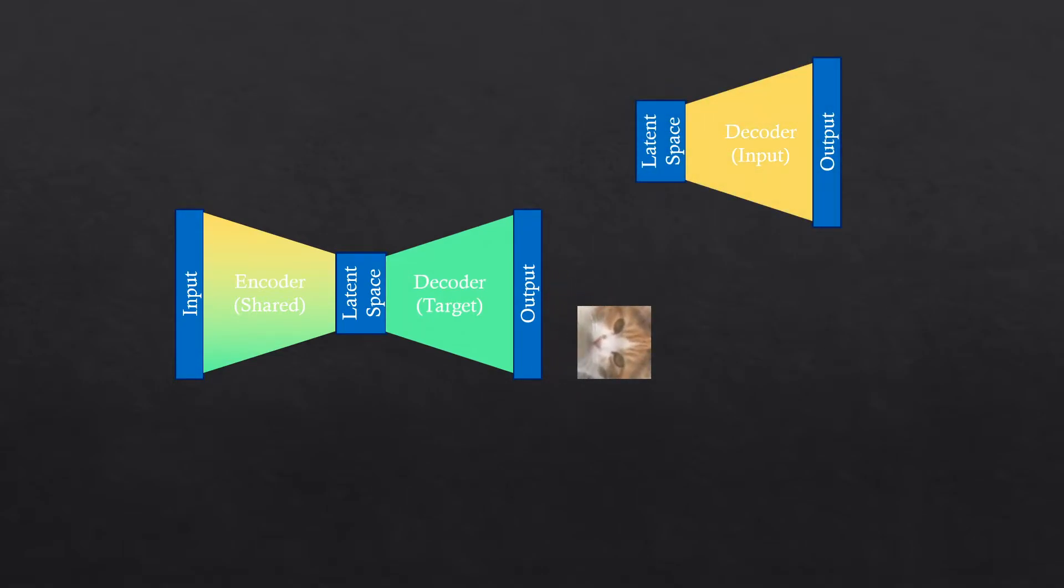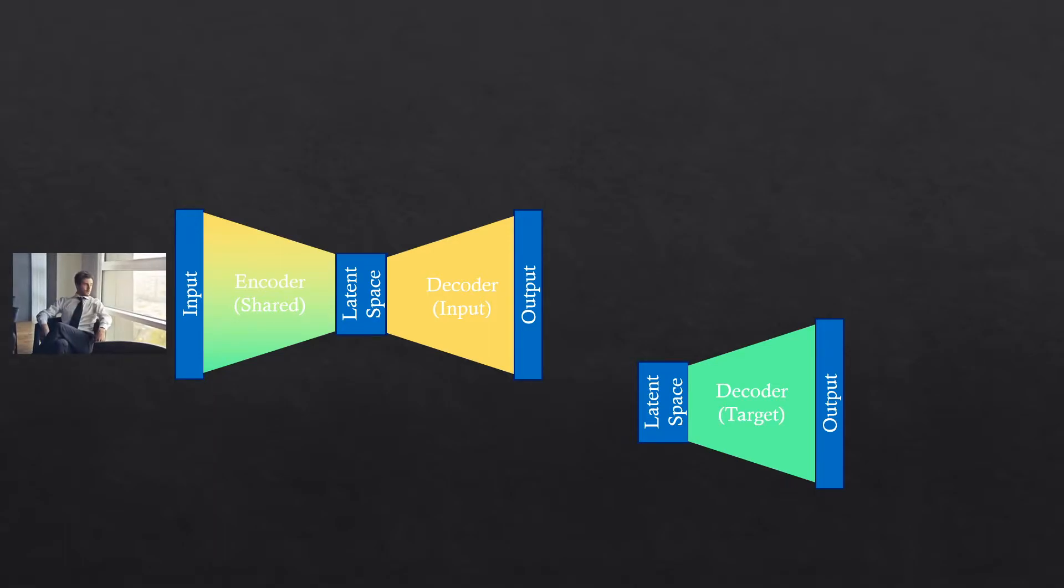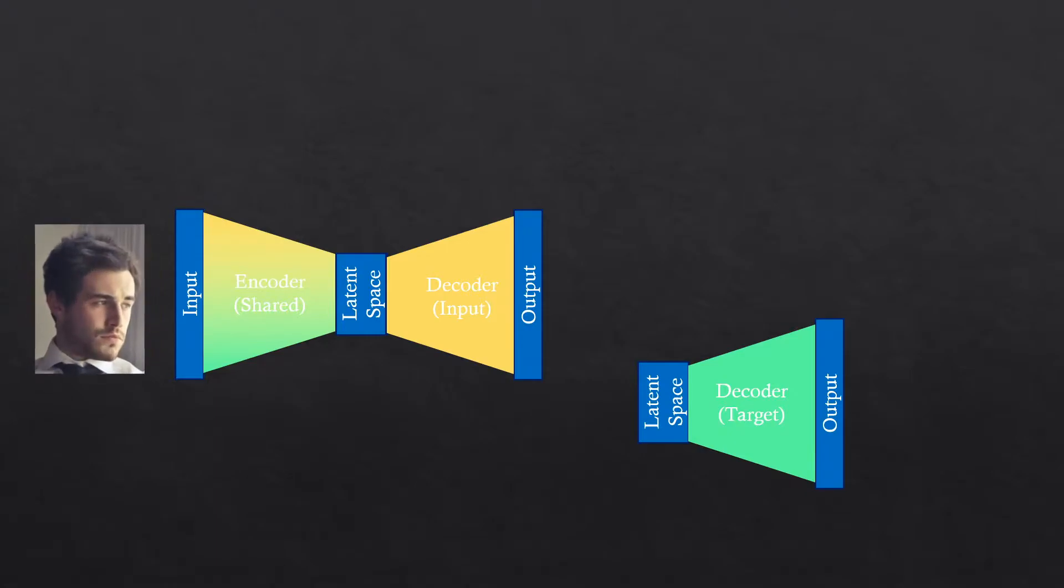To help the network, we can focus on the thing we want, like the face. For example, by using face detection and only sending the face through the network. And that's about it.